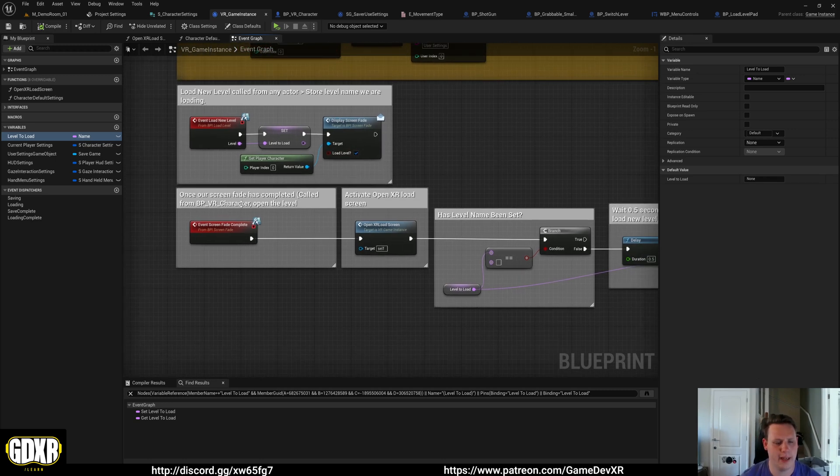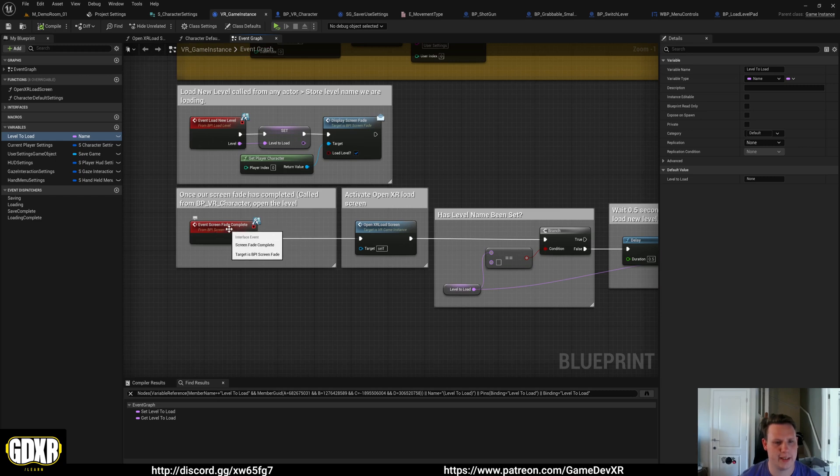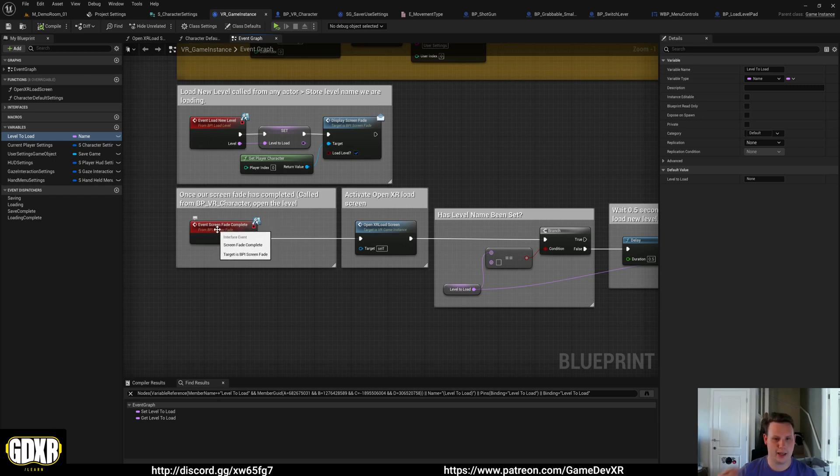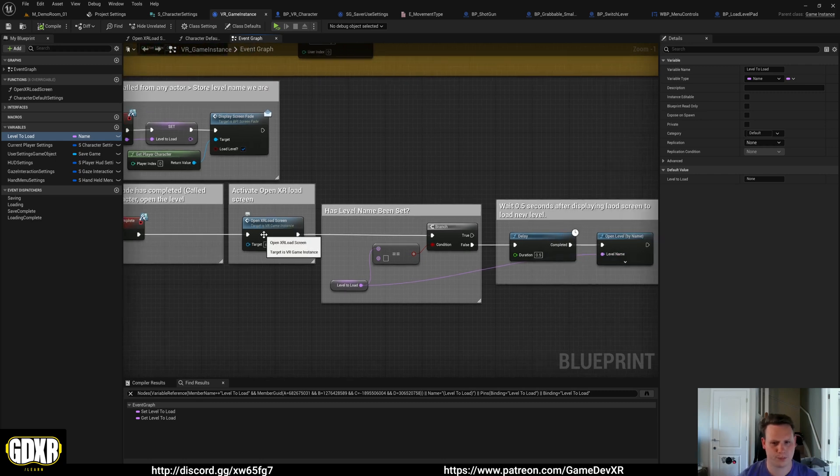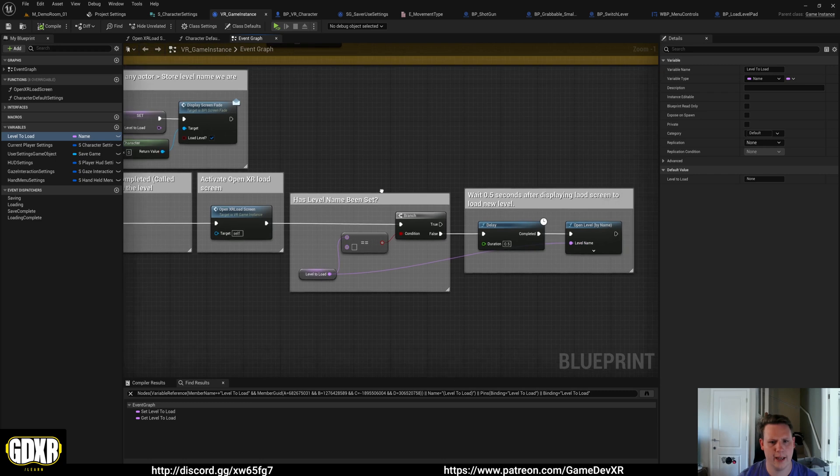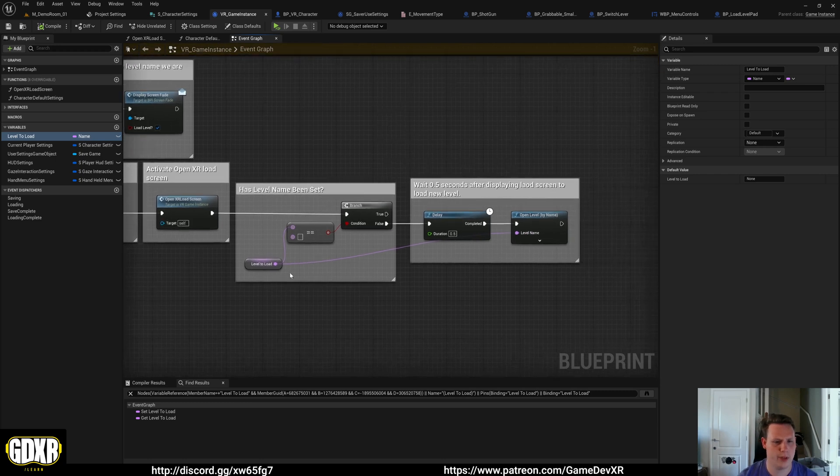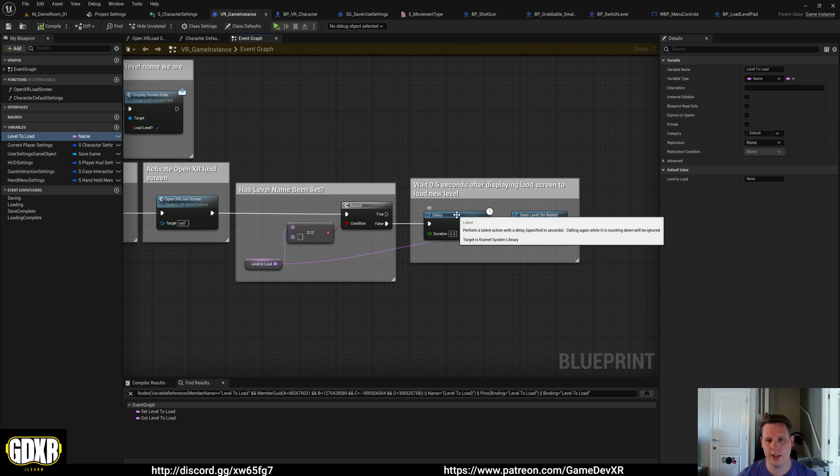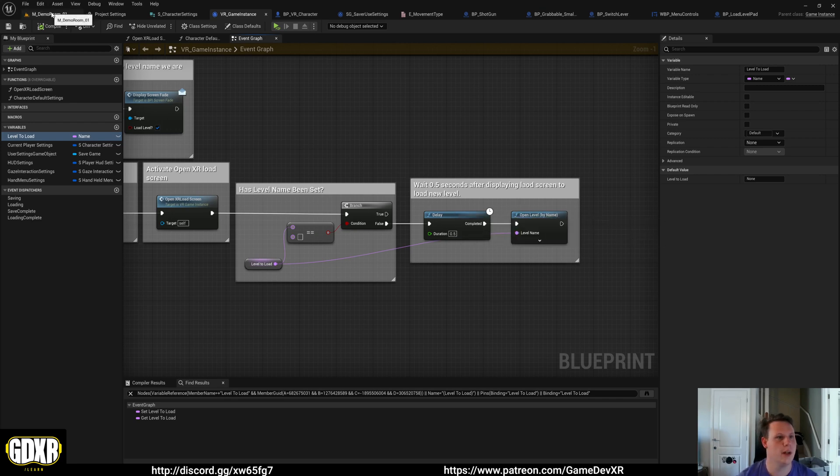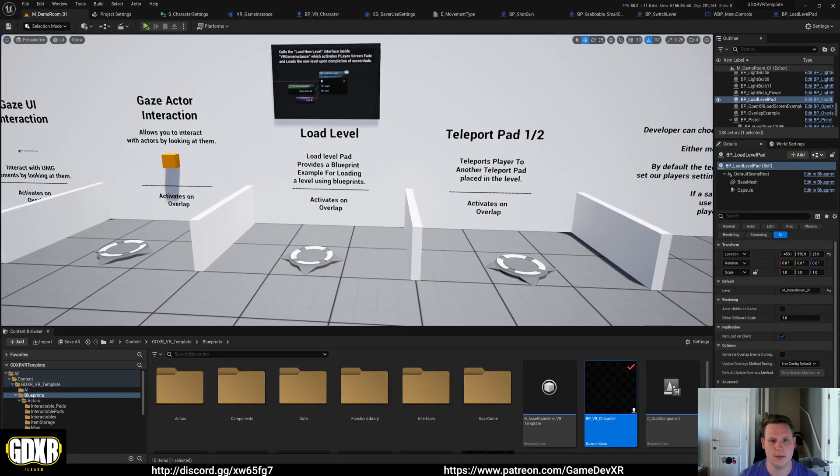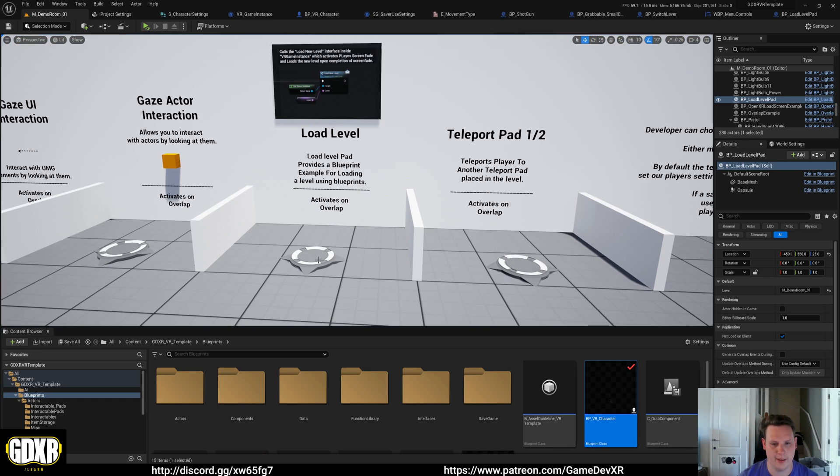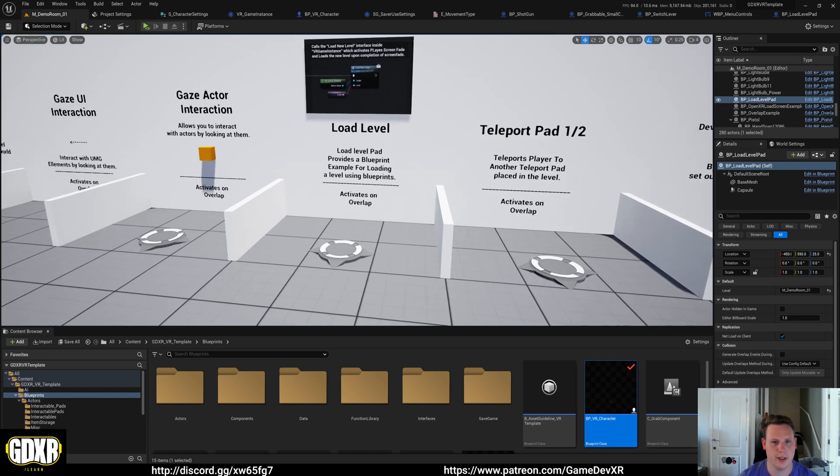What we do then is we get an event from our screen fade to say we've completed our fade. So our screen is black and we're going to set our OpenXR load screen. That will have its own video. From there, we check to see if our load level variable actually has a level name, and if it does, we open that level. So we control all of this by this code example here.